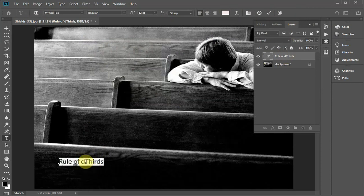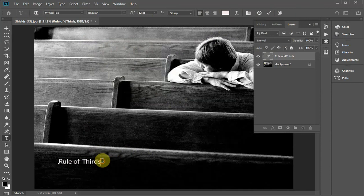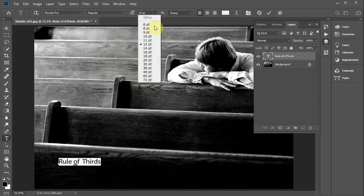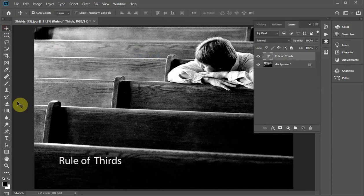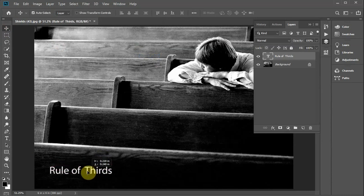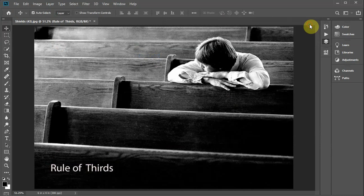Backspace, rule of thirds. I'm going to make it a little bit bigger. I'll come up here and change it to maybe 18. 18 is not bad, so I'll place it and there I have it.